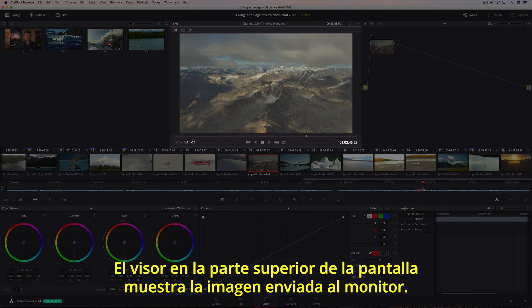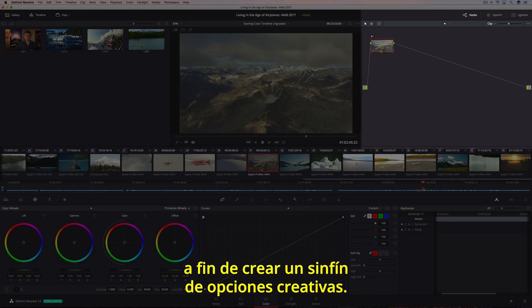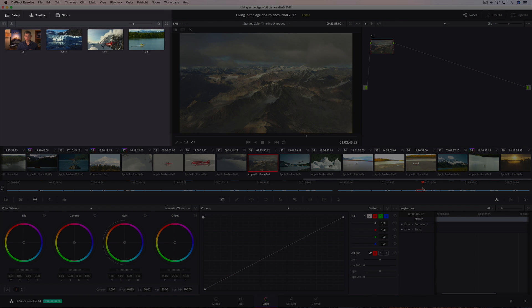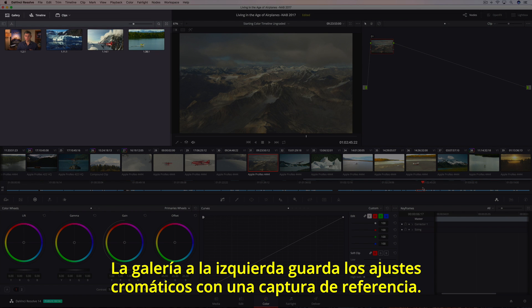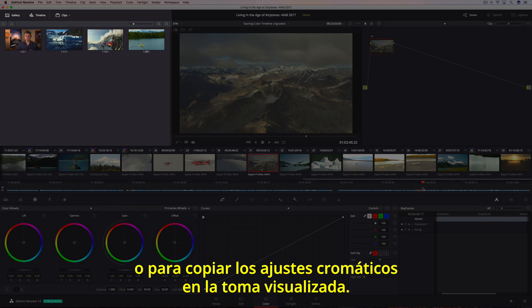The viewer dominates the top of the screen, showing you the image going to your video monitor. On the right is the node editor, which lets you combine multiple adjustments and effects together to create unlimited creative looks. The gallery on the left saves your looks along with a reference still, and you can use it to compare shots or for copying saved grades to the current shot.